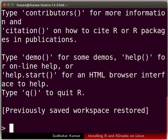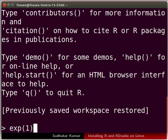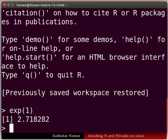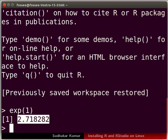Let us perform some mathematical operations using R. We will compute the value of mathematical constant E. Remember, E is the base of the natural logarithm. In the terminal type exp followed by 1 in parenthesis and press enter. The required value is displayed, which means that R has been installed successfully.